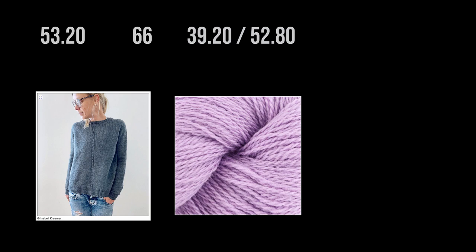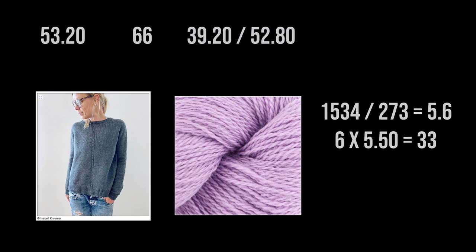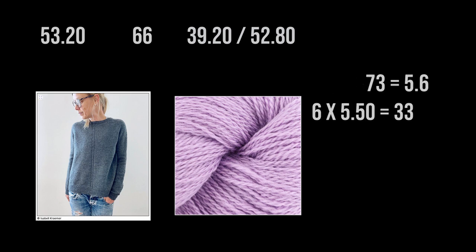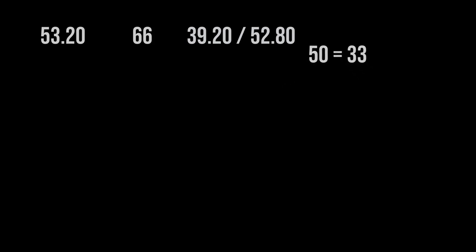Cascade 220. The fingering weight version. And apologies, I am not translating this to euros. They're pretty close. So you're just going to get a good general idea. The Cascade 220 fingering weight sweater would need 6 balls of yarn. Making it a total of 33 US dollars. Plus tax. Because we don't include that over here. But they do in Europe.